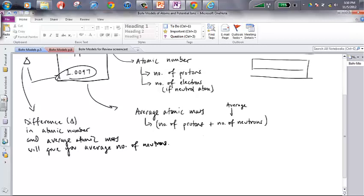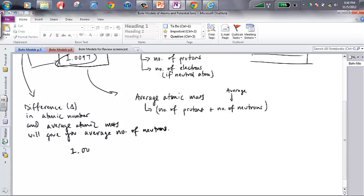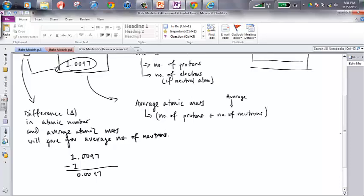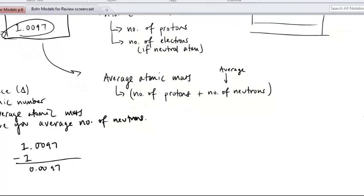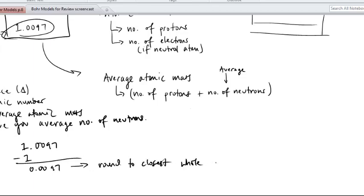In this particular example, we take 1.0097 and subtract 1, and we get 0.0097, which is a really, really small number. I'm not going to have 0.0097 neutrons in an atom — neutrons only come in whole numbers. So once you get this number, round to the closest whole number, which in this case is 0. That is my number of neutrons.